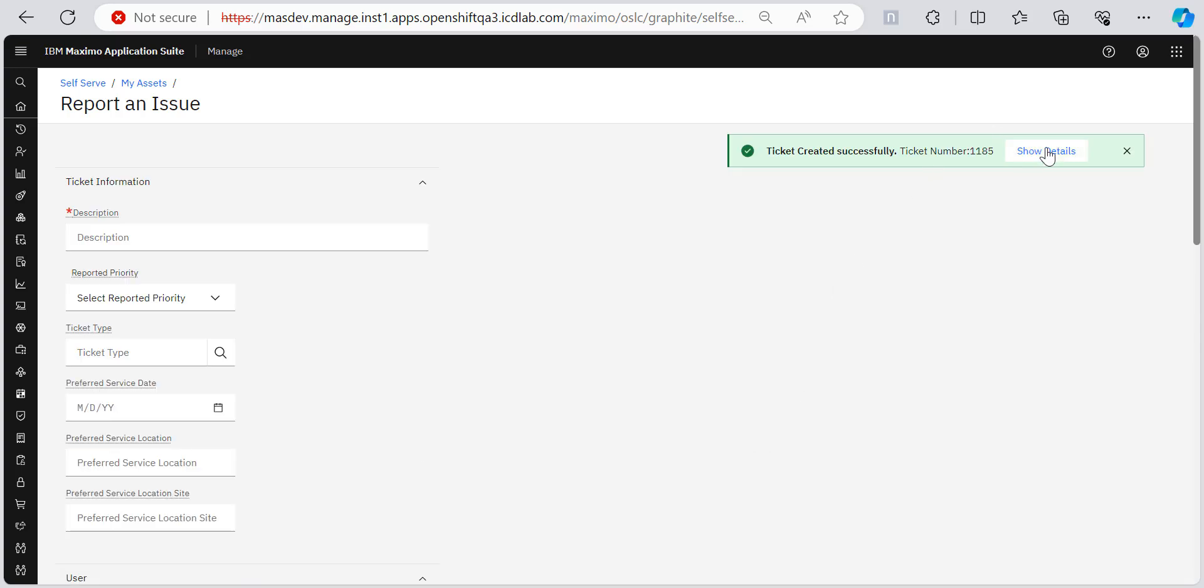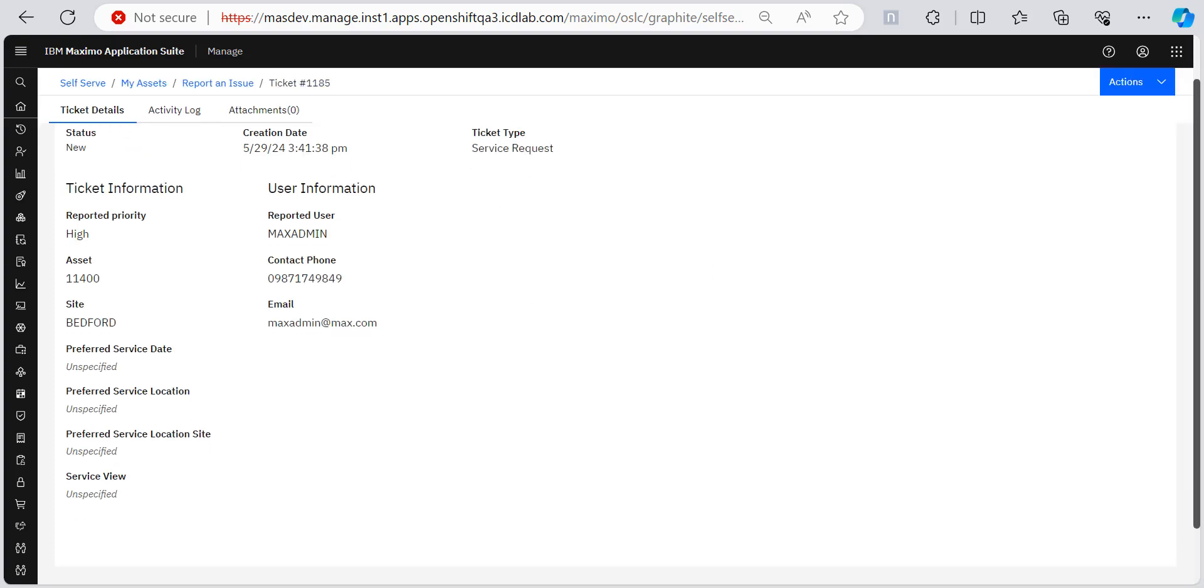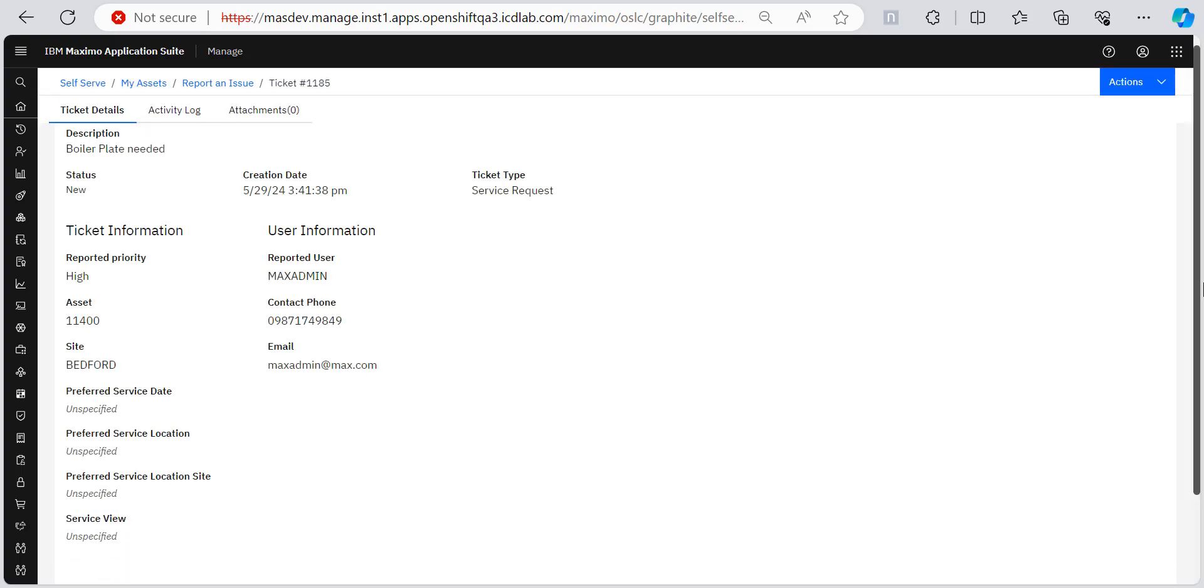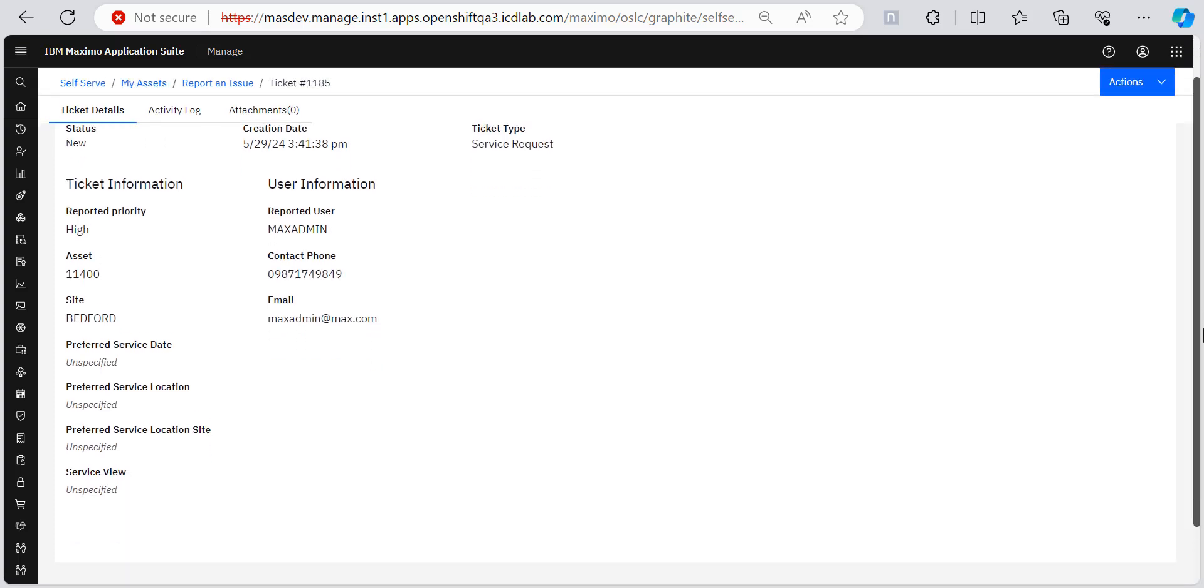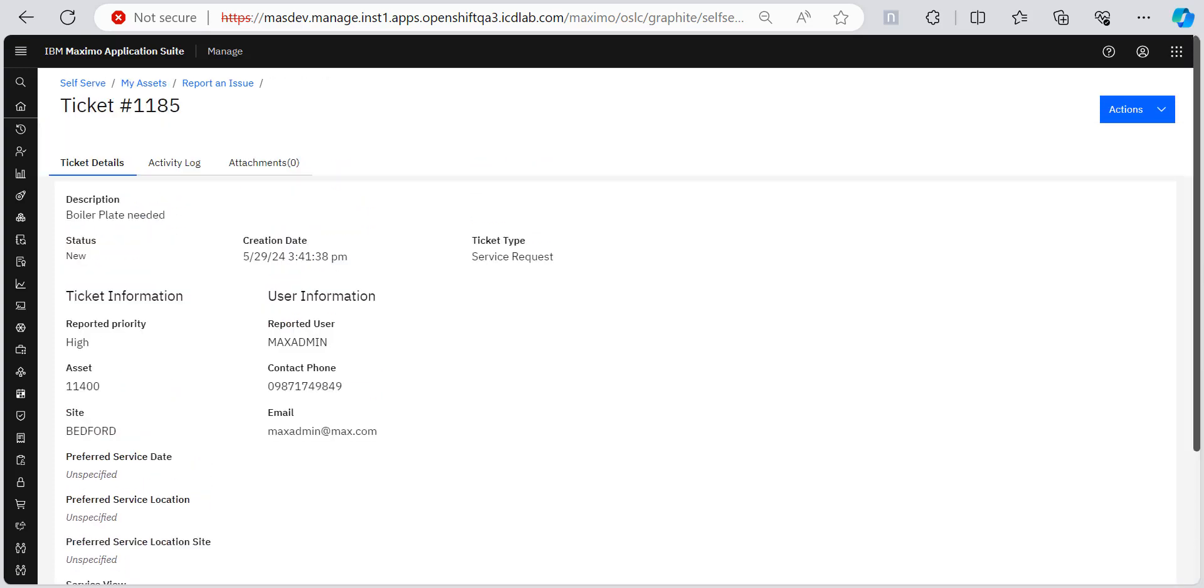So as you can see, our ticket is request created successfully. I clicked on show details and I can see the details about my raised ticket for that asset. So this is how you can raise a ticket.